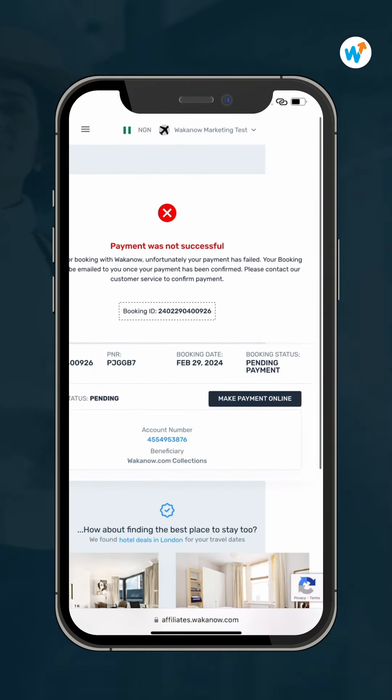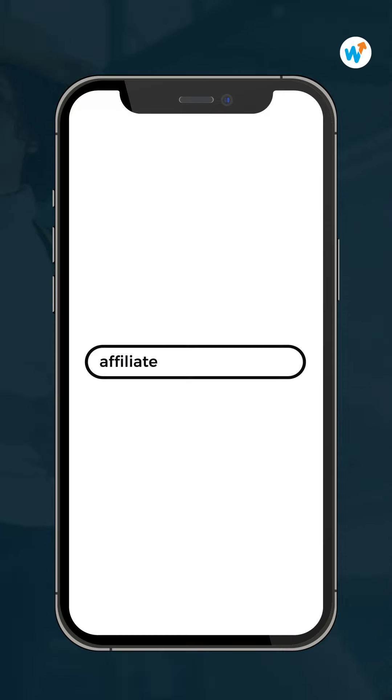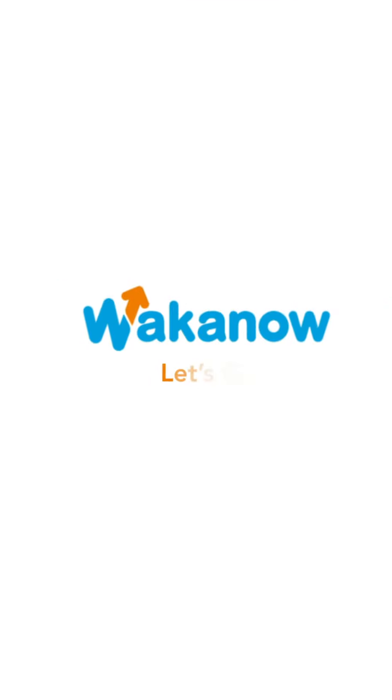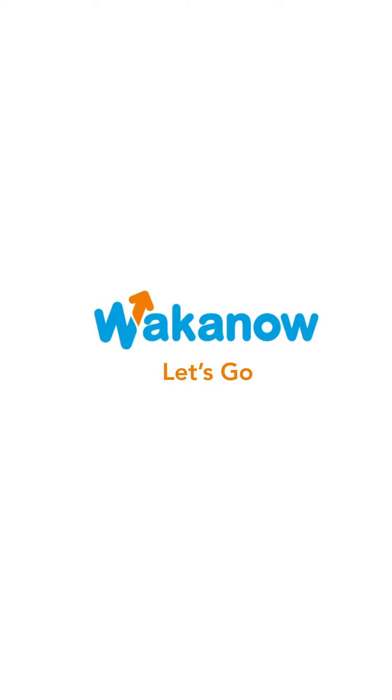After making your payment, send your payment and booking details to affiliates at workanow.com. Once confirmed, your travel ticket will be issued and sent to your email.